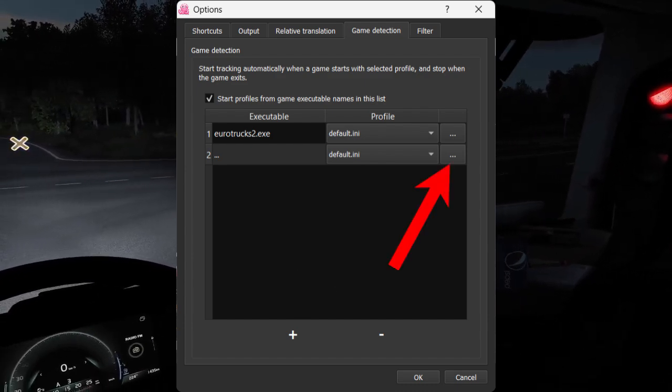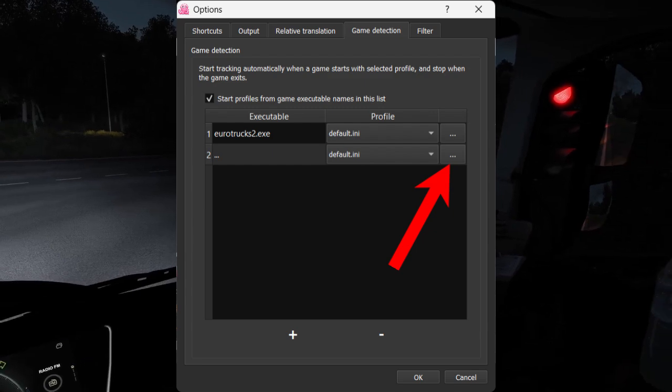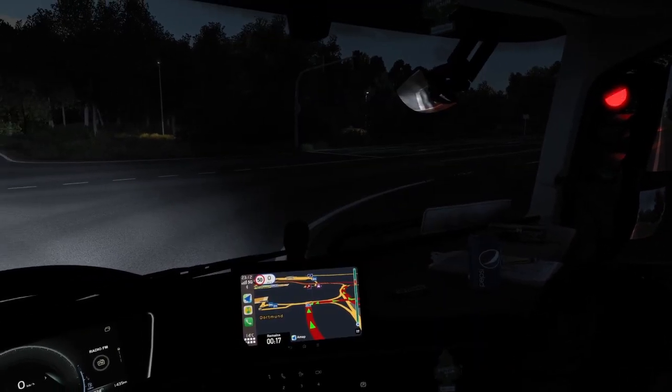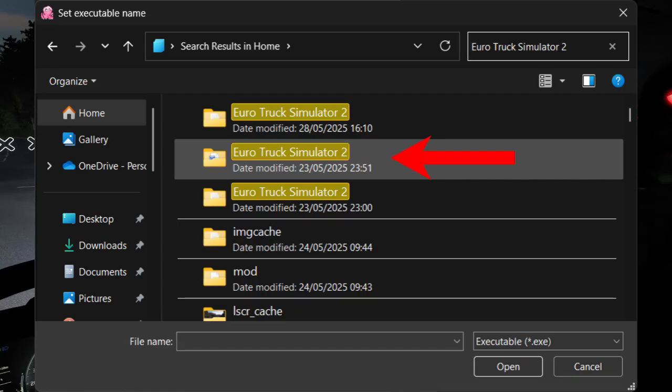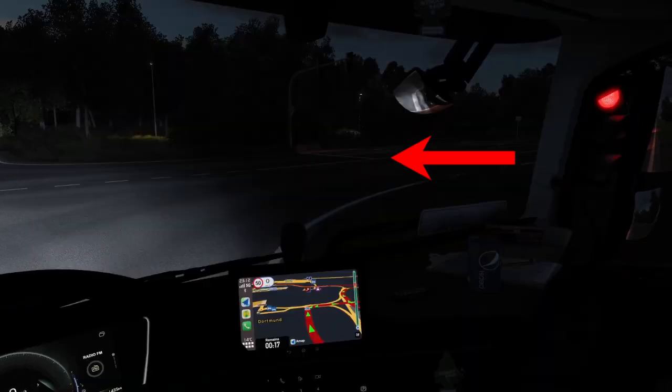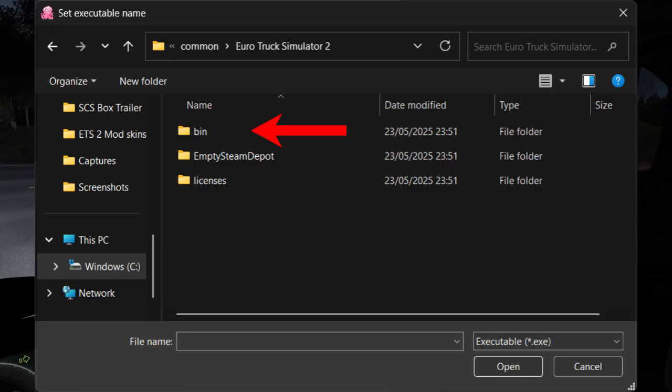Then press on the three dots right next to Default Dini and find your ETS2 game. Now just search Euro Truck Simulator 2 and go to your local game files.